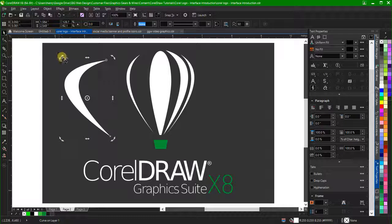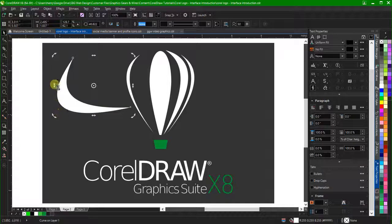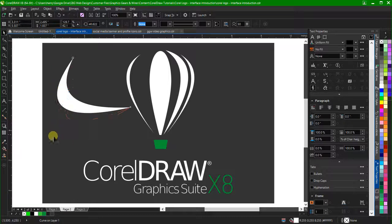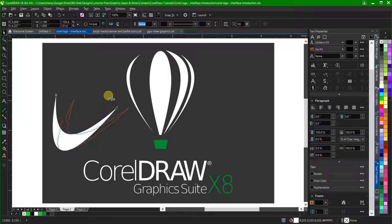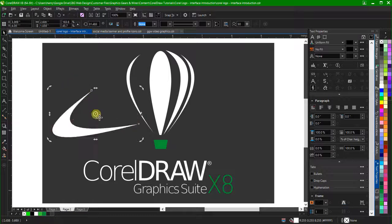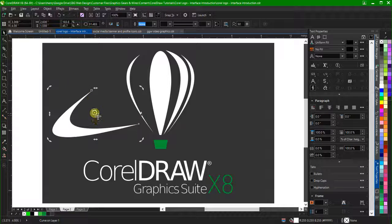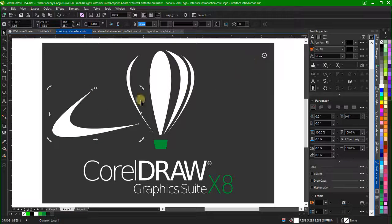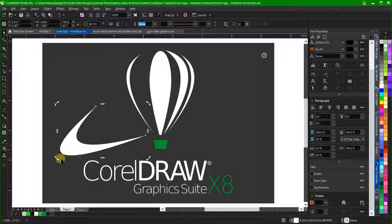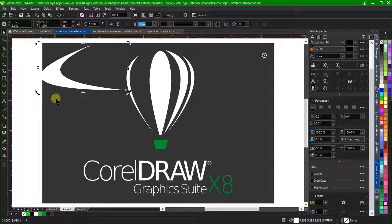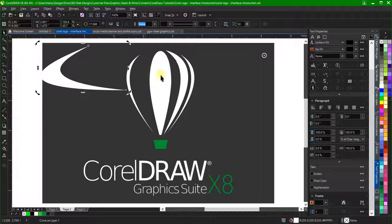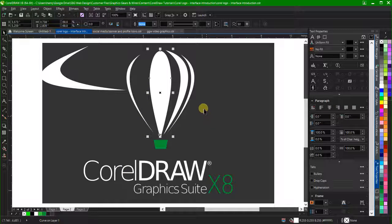Clicking an already selected object switches the object to rotation and skew mode. The corner handles here allow you to rotate the object while the side, top, and bottom handles are for skewing the object. In rotation mode, you can move the center point. This enables you to rotate the object around any arbitrary point in the workspace.